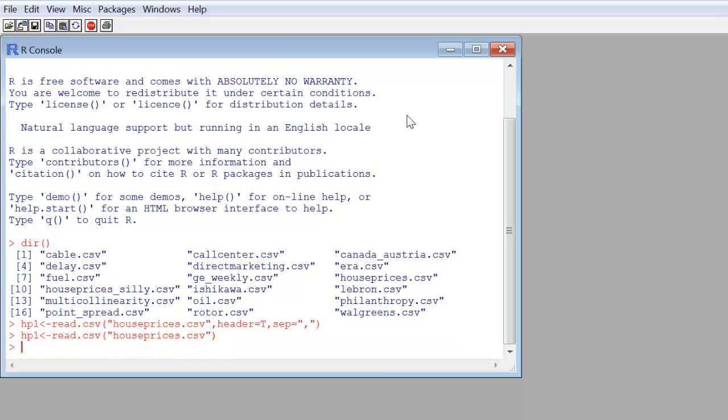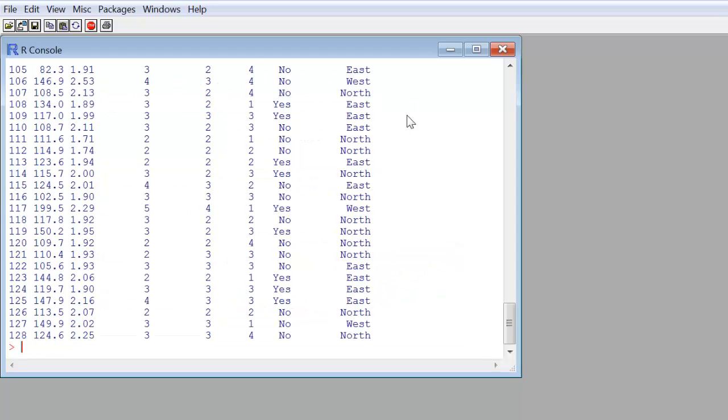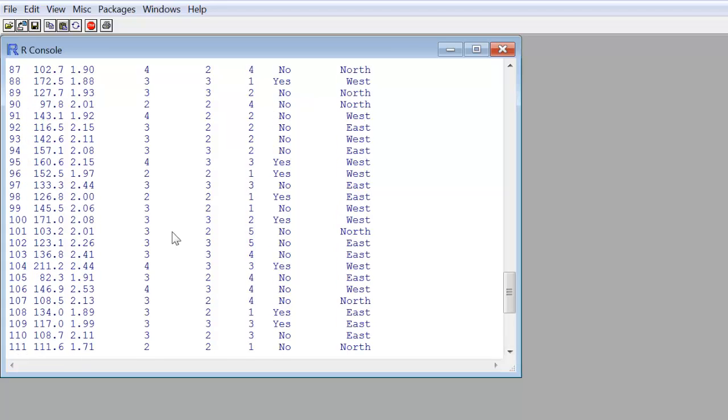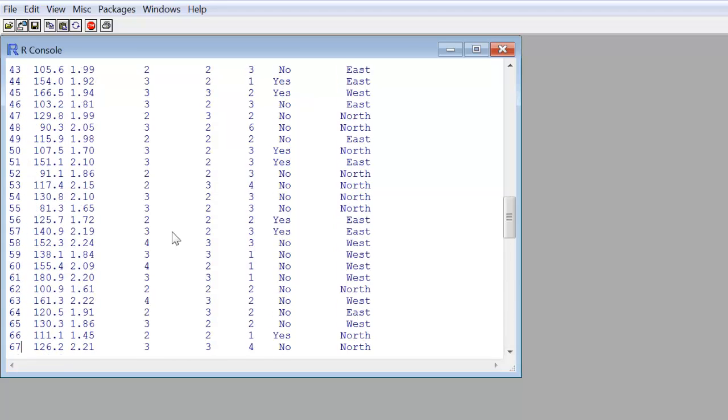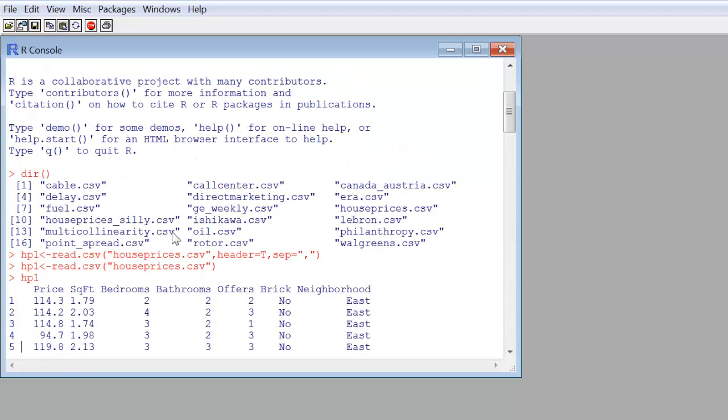Now, if we want to look at what we have in there, one option is to type HP1, the data object, hit enter. Now, there's about 100 plus observations here, so this is going to scroll by real fast, and we can see here that there's the data, 128 observations. If I were to scroll up, I can see the names of the columns: price, square footage and abbreviation, bedrooms, bathrooms, offers, brick, neighborhood.